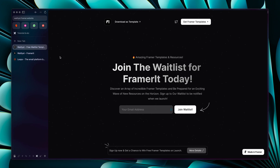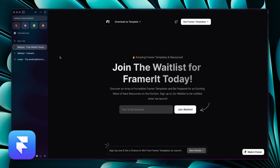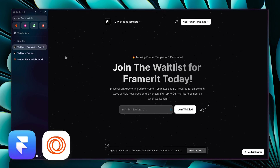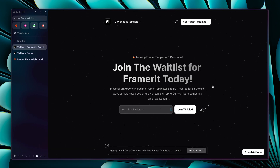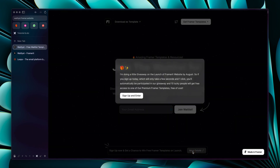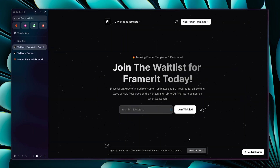Hey guys, welcome to my first ever Framer tutorial. In this video I'll be showing you how you can create a waitlist in Framer with Loops, the email marketing software. This is how the waitlist is going to look like — we have a heading, description, a form to collect emails, and a floating notification that you can click to show more information, plus a header at the top.